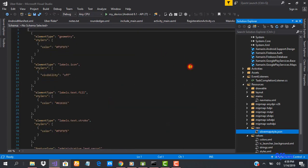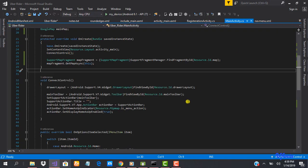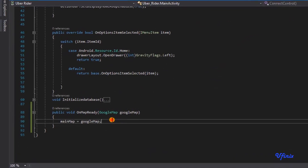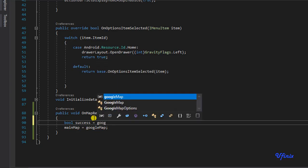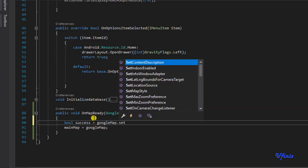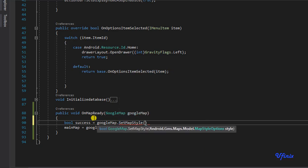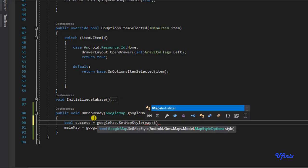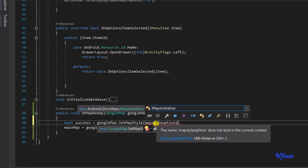Let's close this and go to our map ready function. In our map ready function we're going to say: boolean success = googleMap.setMapStyle with a MapStyleOptions reference. We need to bring in a reference of this, so let's resolve it.